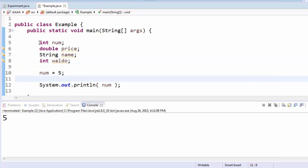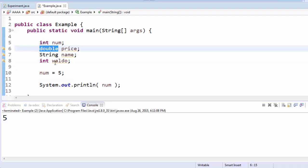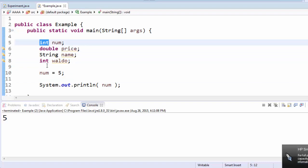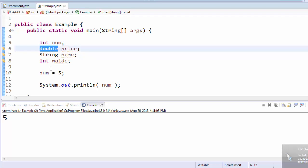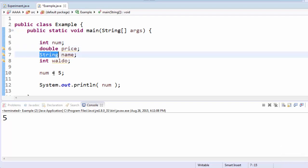In each of these cases, the first word is the type of information. Int means that the variable will hold an integer. Double means that it will hold a number that could have decimals on it. String is the Java name for text, so any type of text you would save into a string variable.